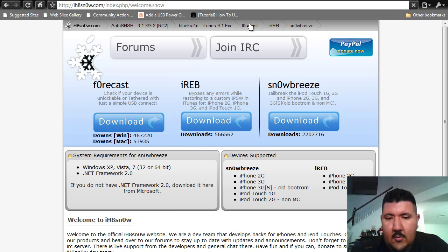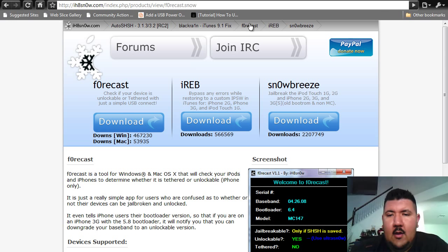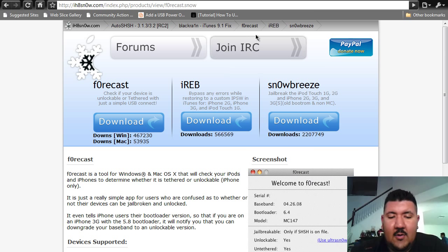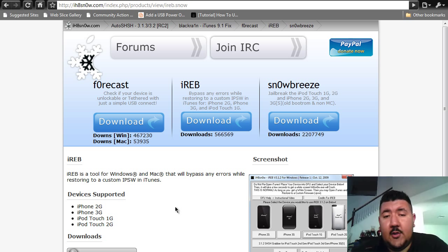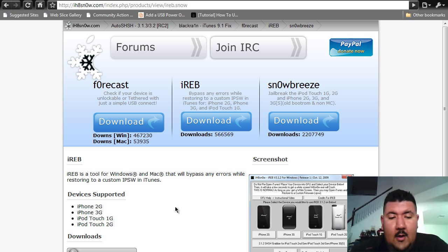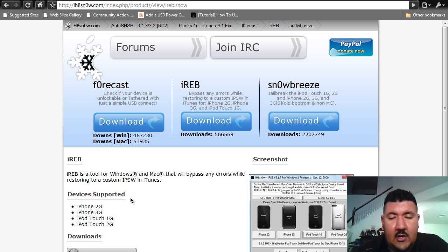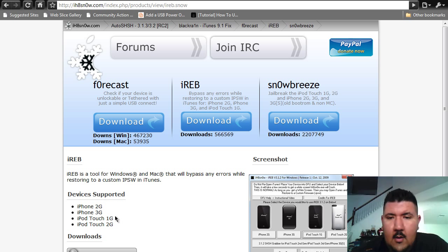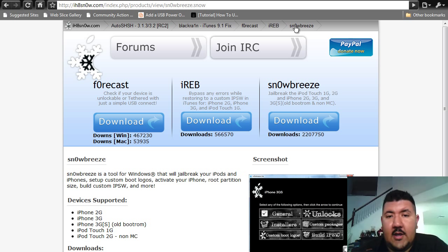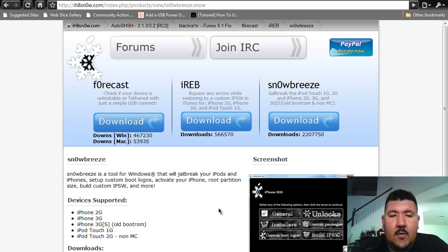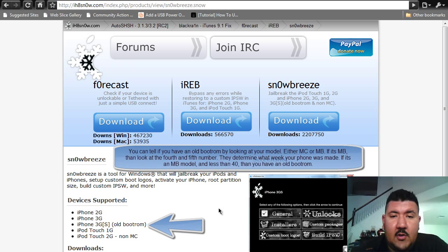The Forecast essentially tells you if your phone is unlockable, if it's jailbreakable, and whatnot. IREB is a tool to fix the 1600 error, and this is primarily for 3G. I haven't tried it on 3GS, so if anyone tried it on 3GS and this works, let me know. The IREB is for iPhone 2G, 3G, and iPod Touch 1G, iPod Touch 2G. And the SnowBreeze is the software you're going to use to create a custom firmware for version 3.1.3.